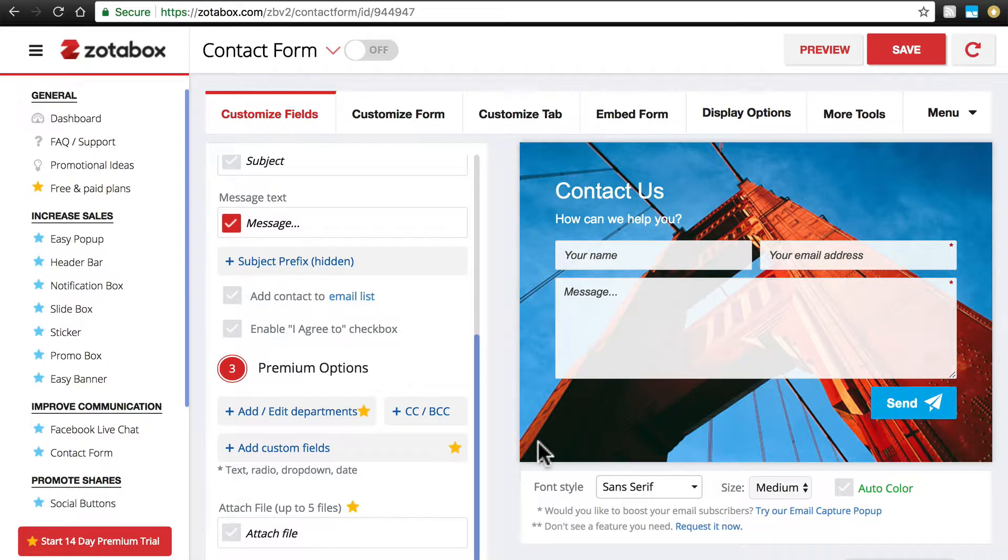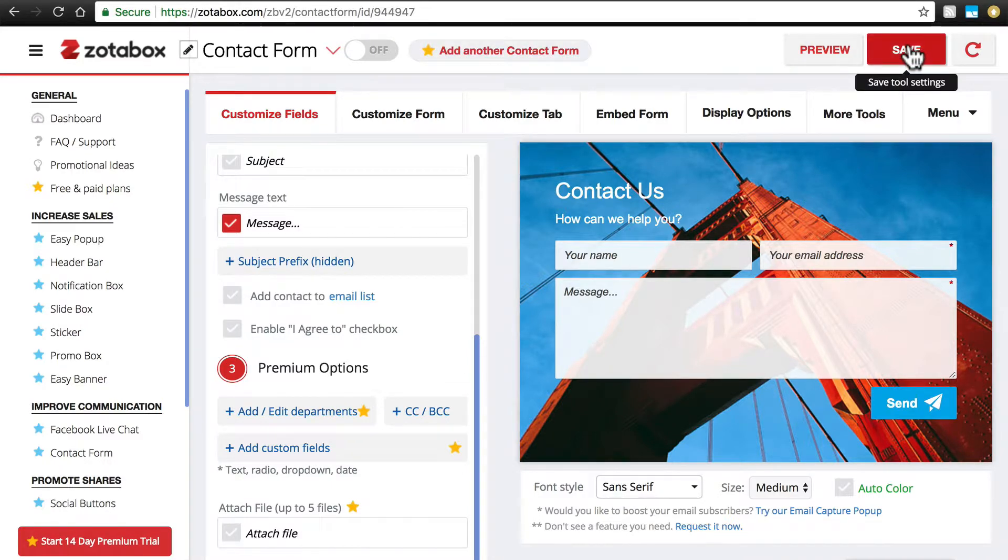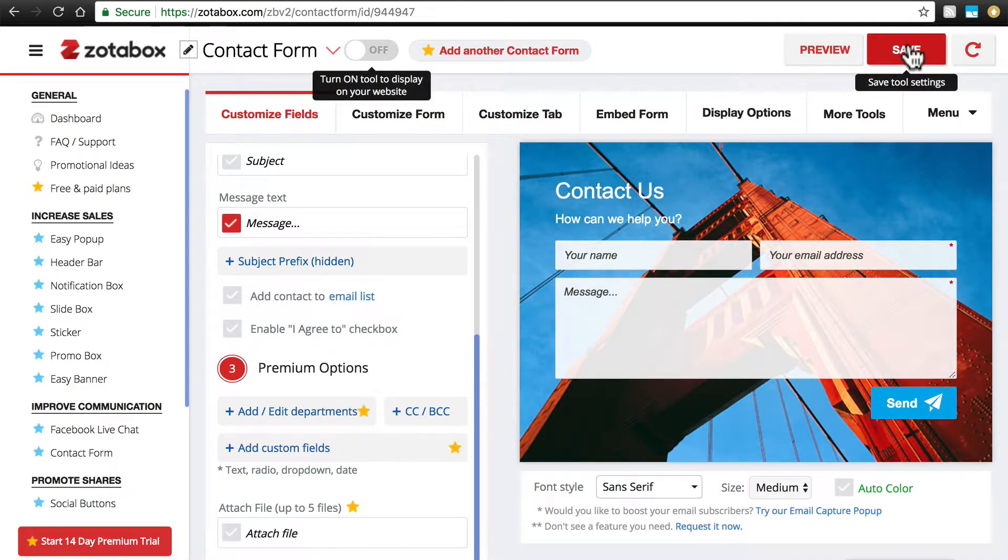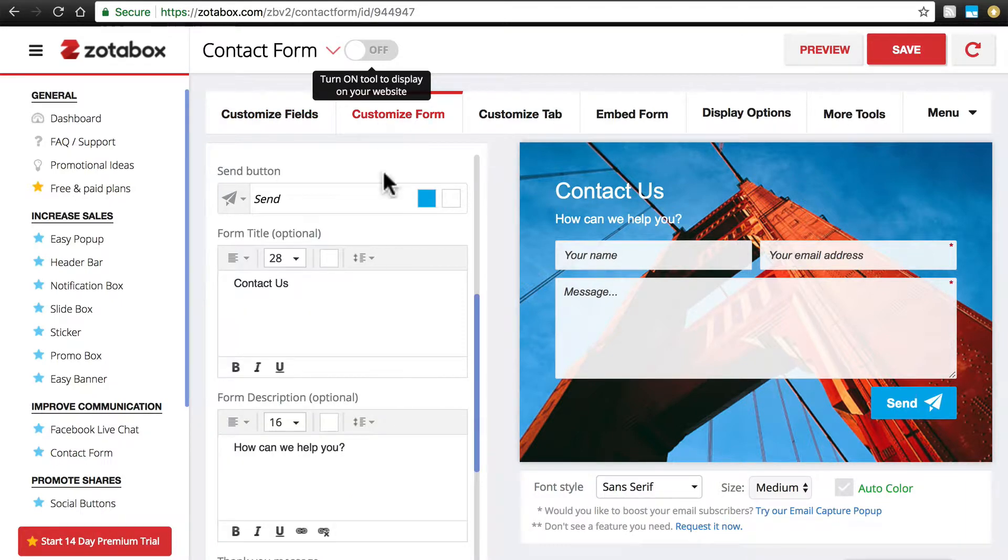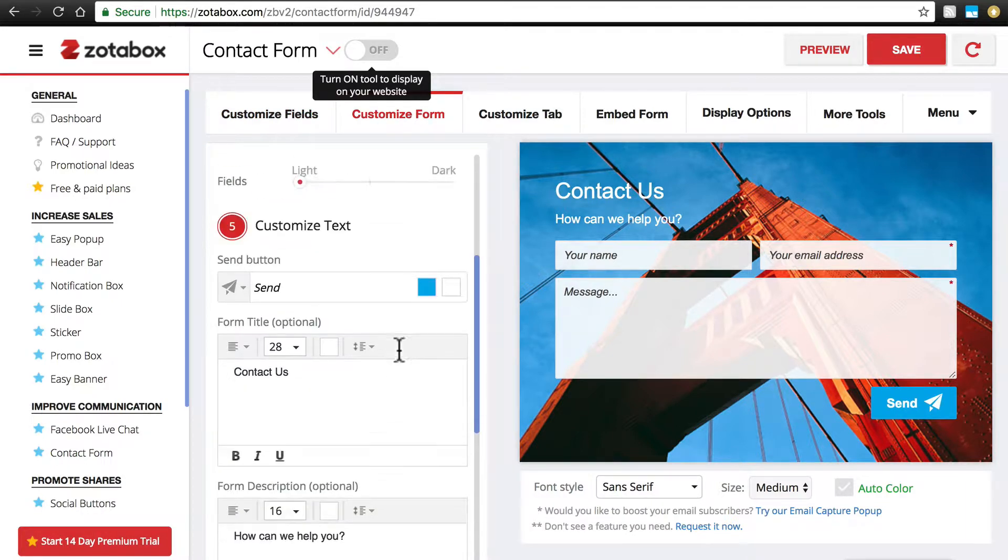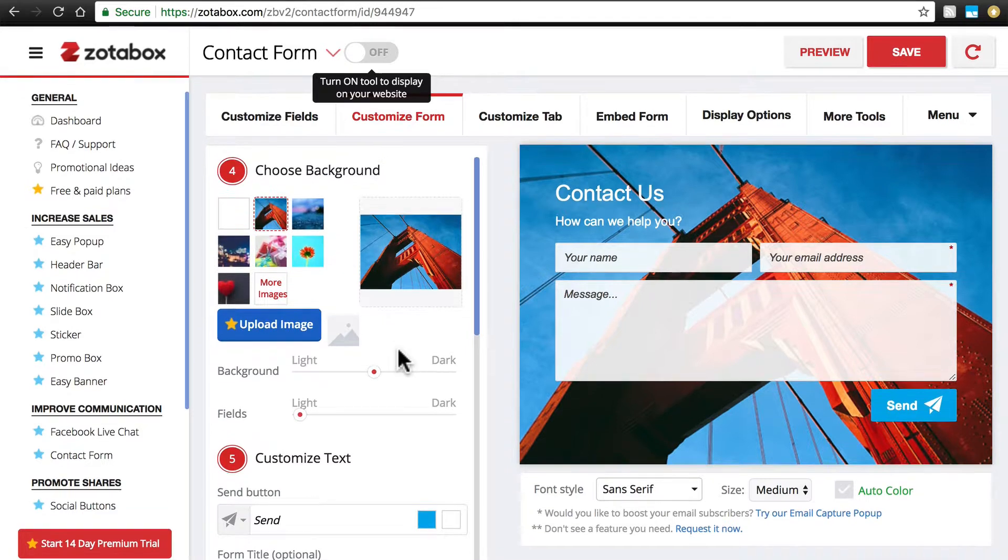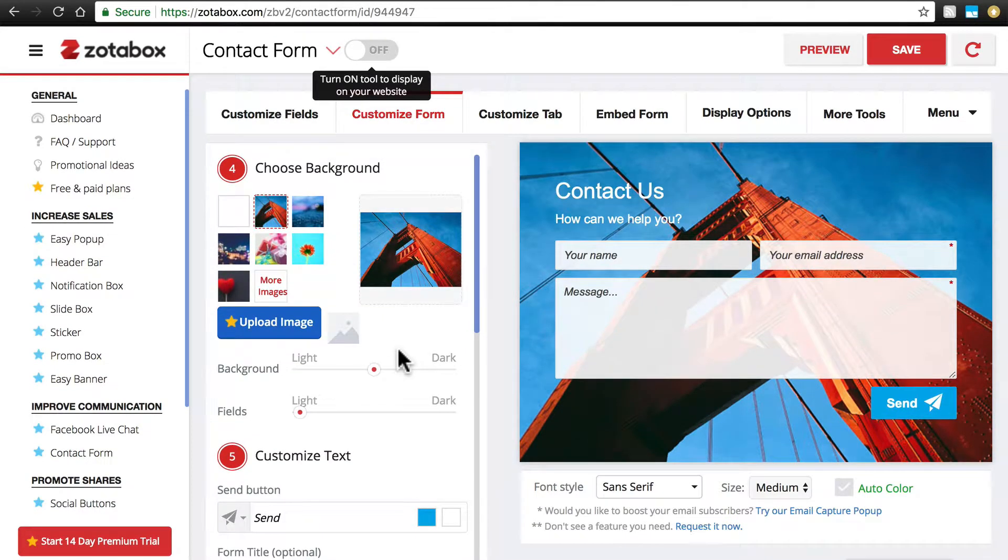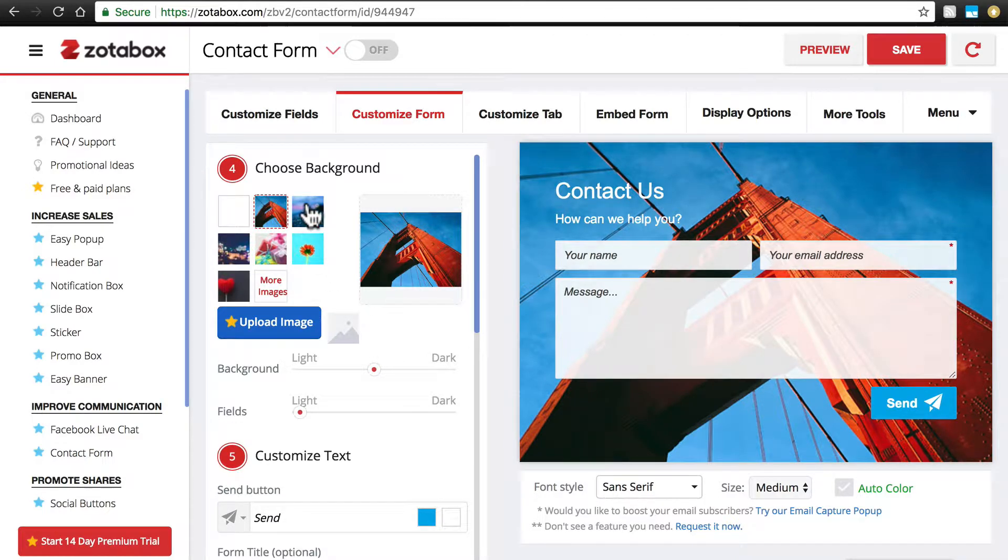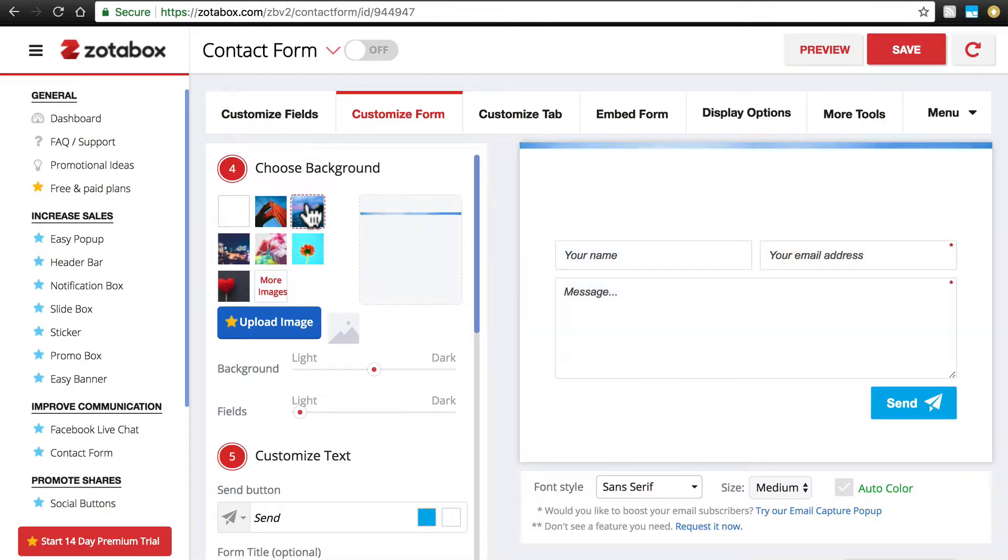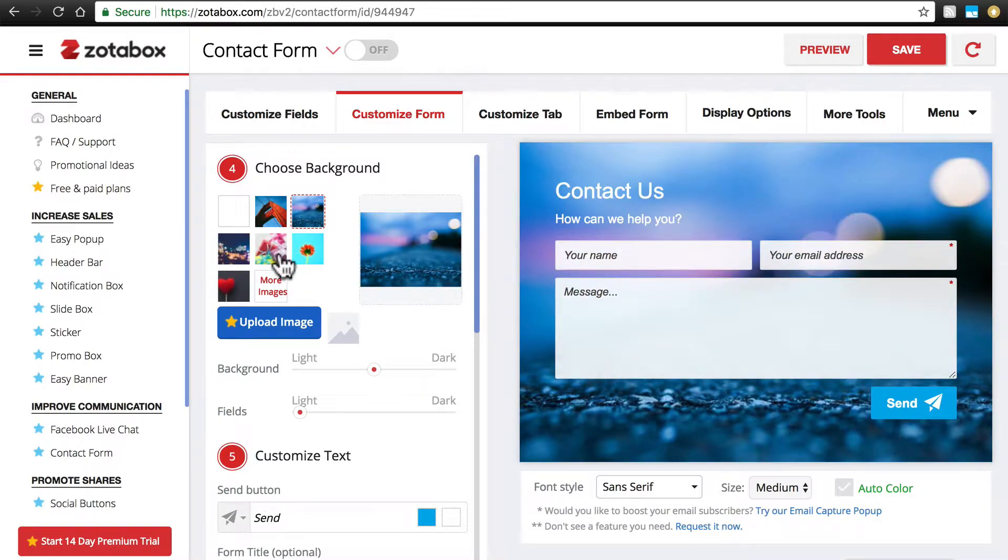Right now we're going to keep things how we have them, so we're going to go up here and click Save. And we'll look at one more tab, this Customize Form tab right here. When you click on that, make sure you scroll back up to the top. And this Customize Form tab essentially changes the visual appearance of the form.